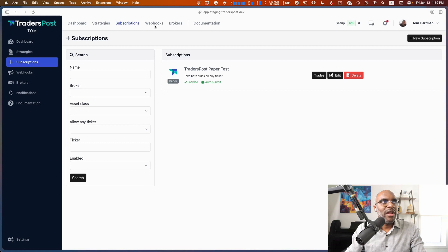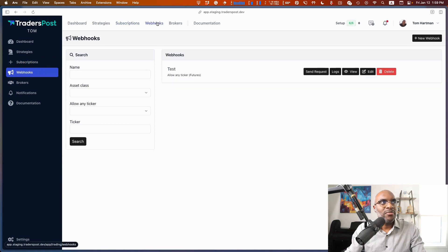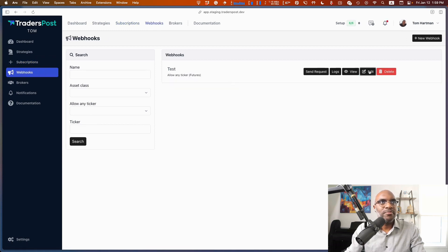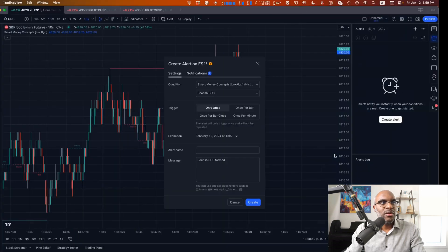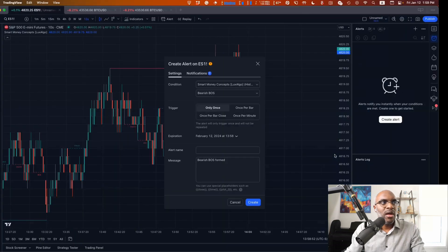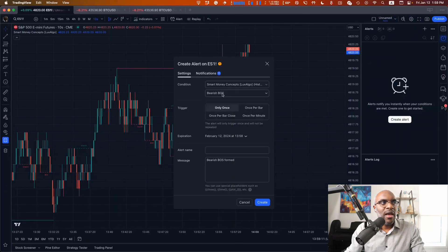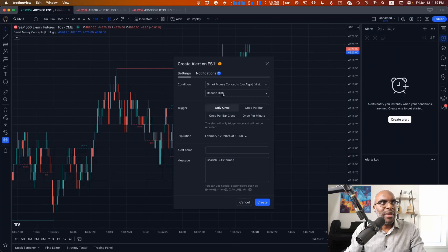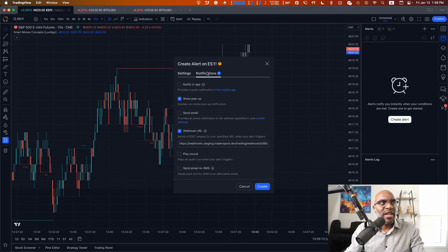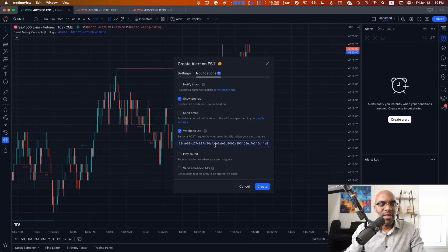We go ahead and grab that webhook. This is the URL to which we'll send the information. Let's copy it over, and we'll make sure that under Notifications, Webhook URL, that we've pasted our webhook there.